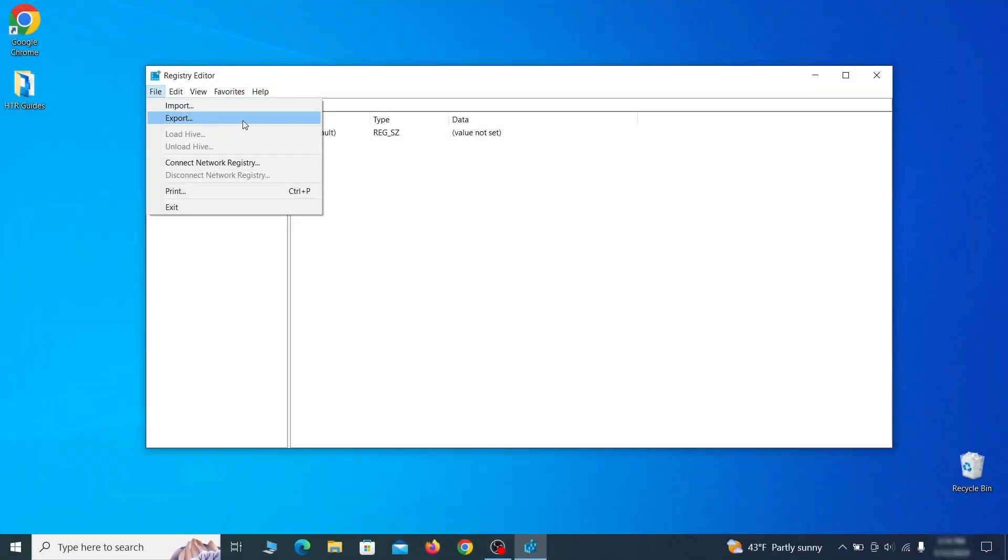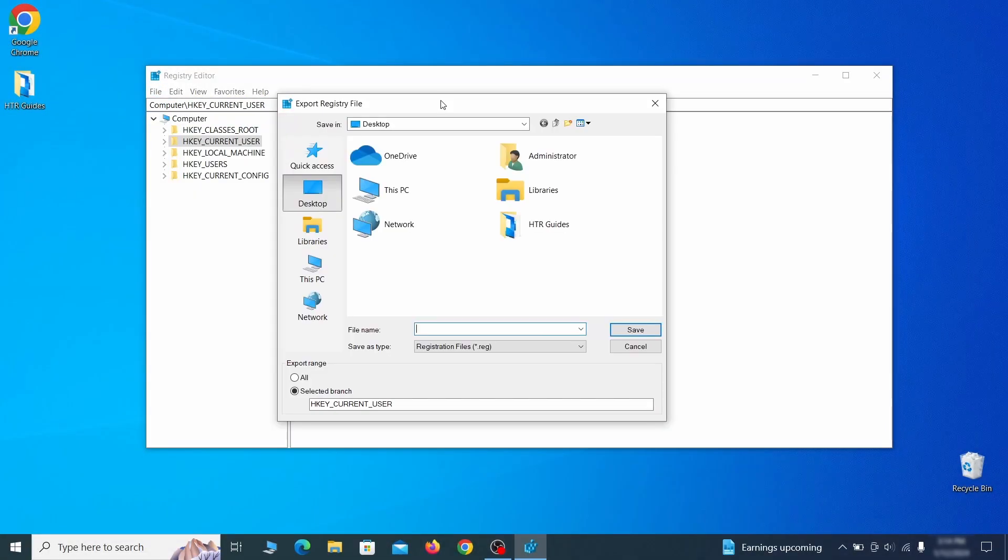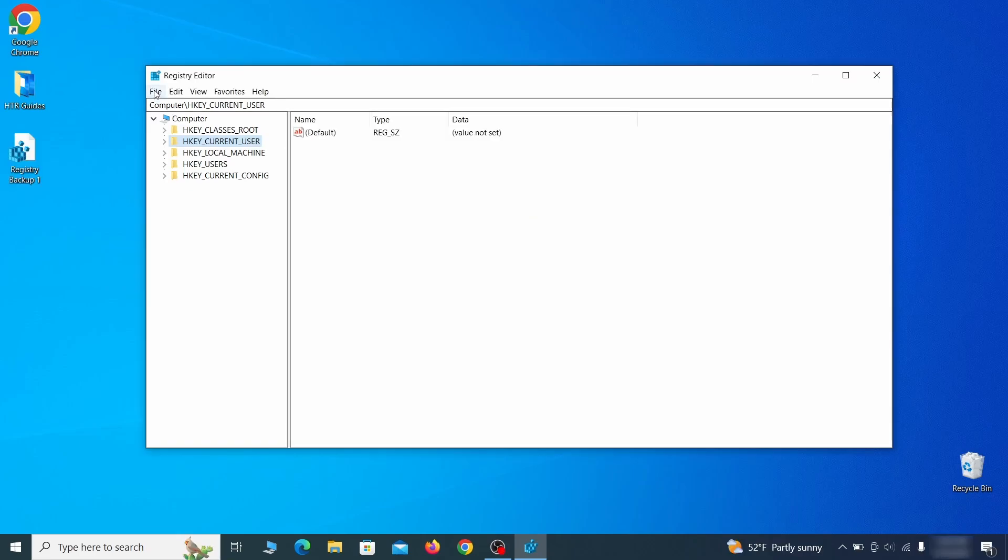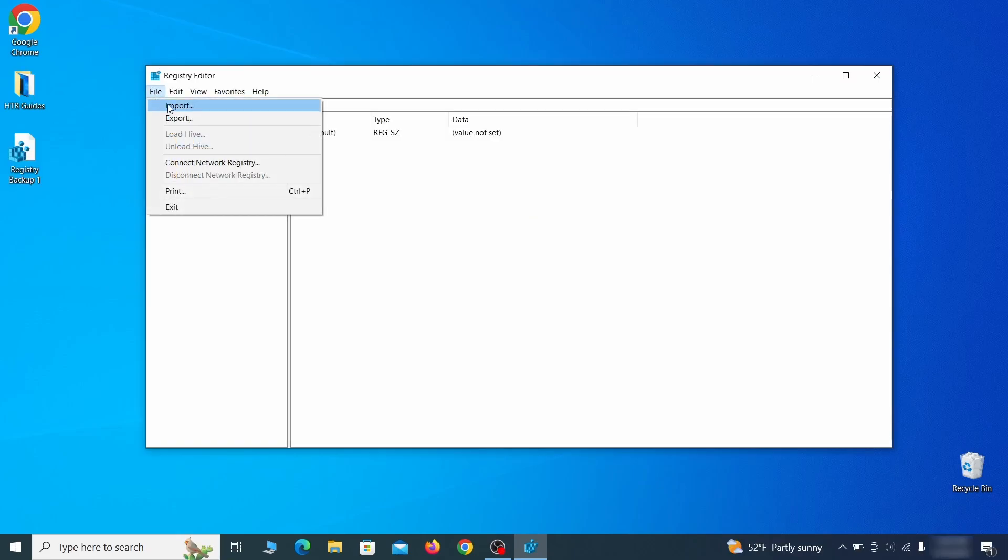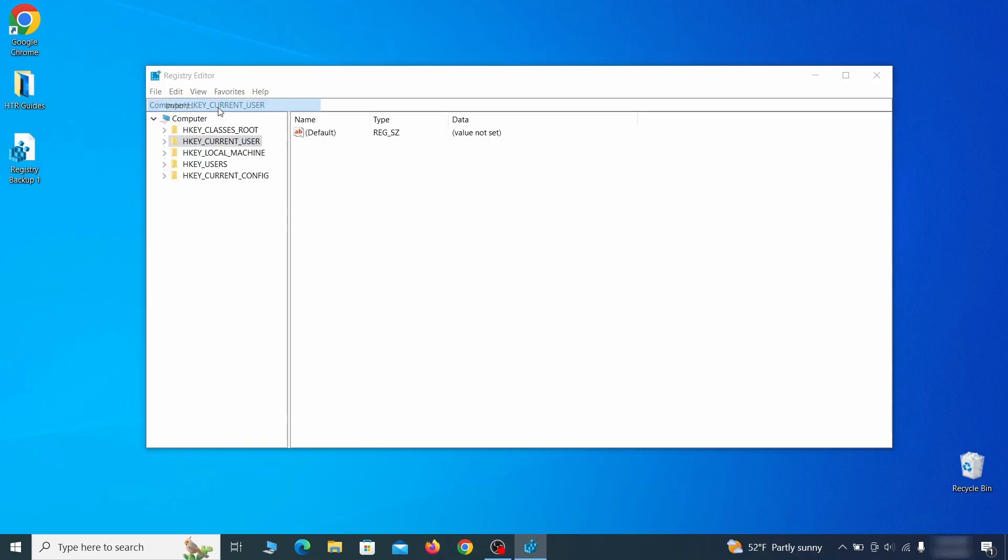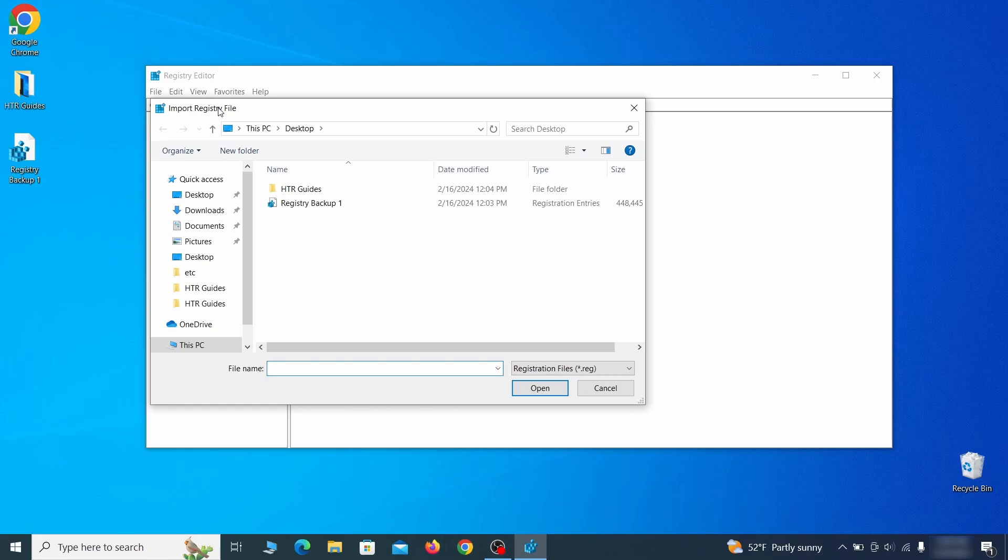Go to file, click on export, then ensure that the export range is set to all and save the registry backup file under a name of your choice. If you want to restore from the backup, go to file, import, select the backup file, and click open.